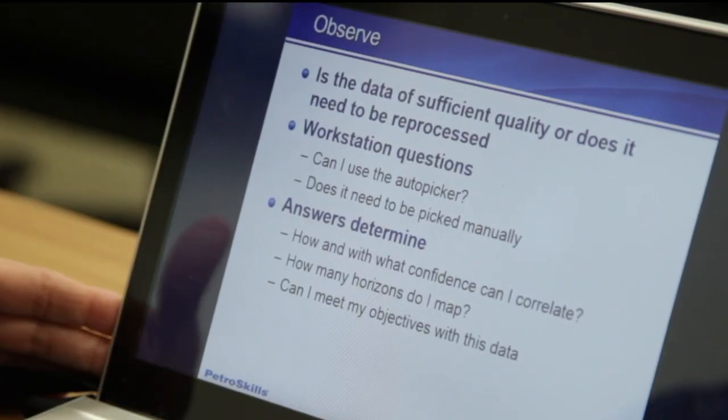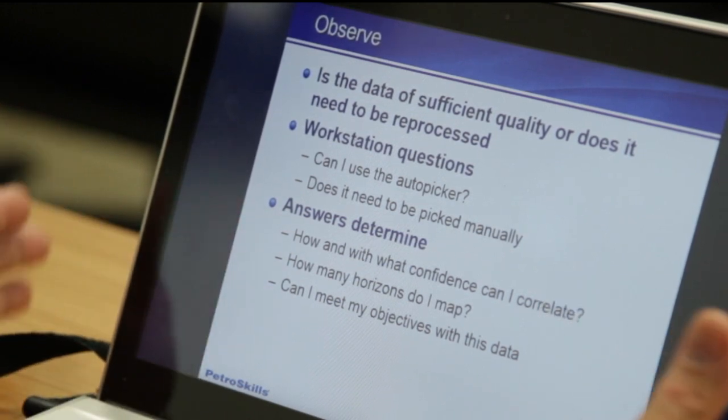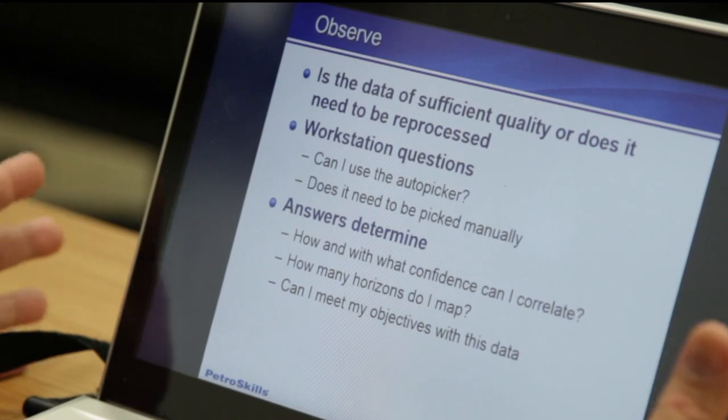That decision is driven a lot by the quality of the data, and also by how faulted up the data is — how continuous are my reflectors. In some places in the data set I may be able to use the auto picker quite well and cover a lot of ground, while in other spots I may have to use manual picking. I'm also looking at how and with what confidence can I correlate my data — can I correlate across the seismic line with good confidence that my picks are where I think they should be, or is there ambiguity?